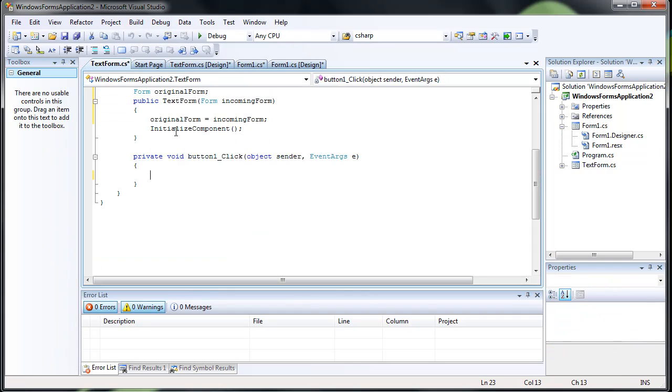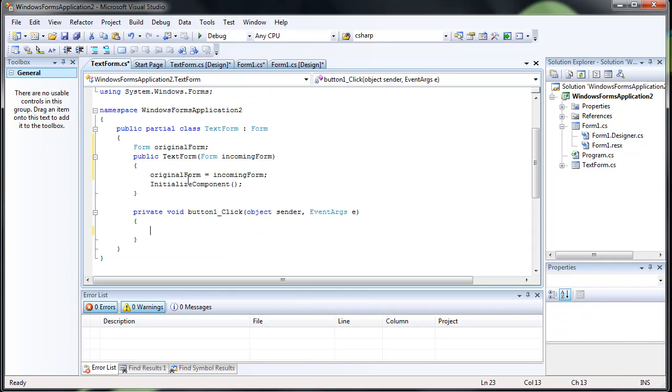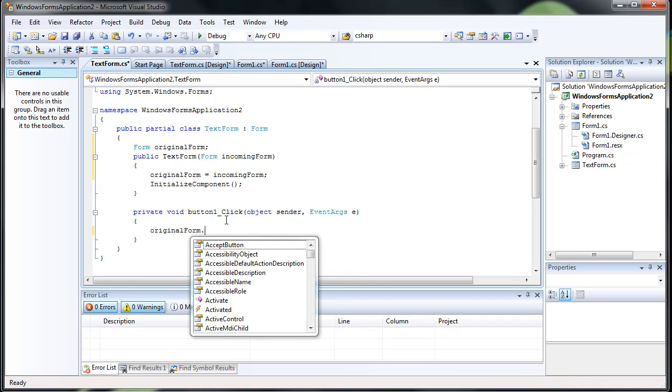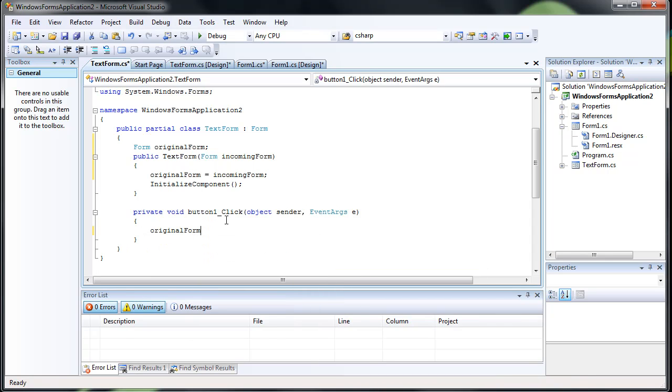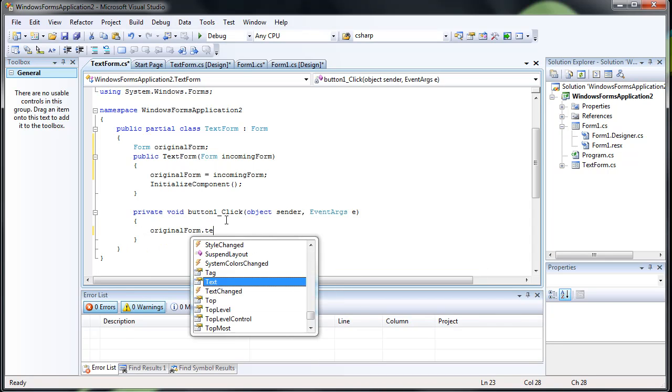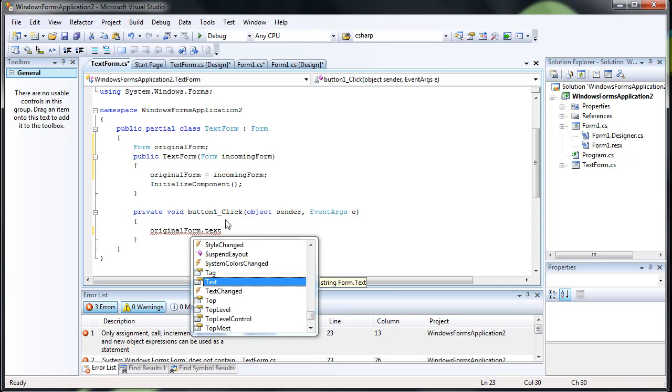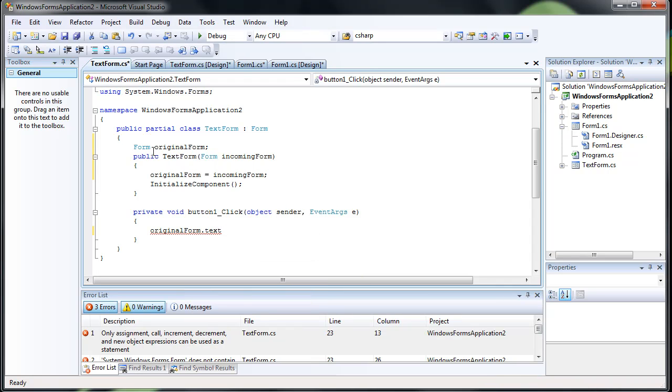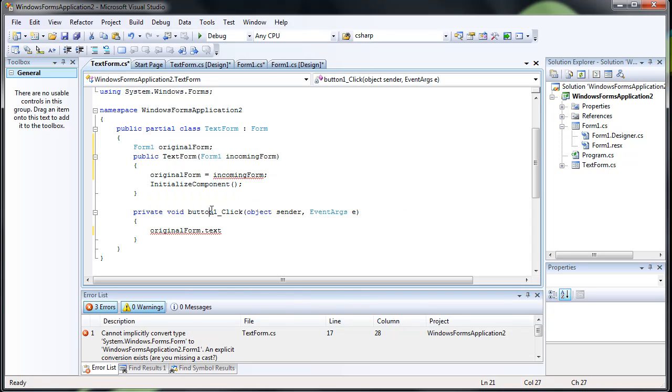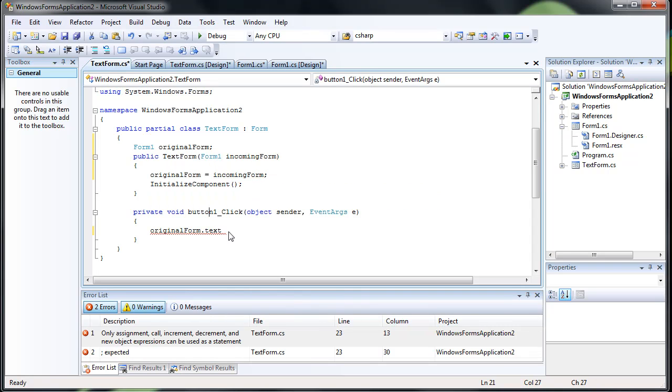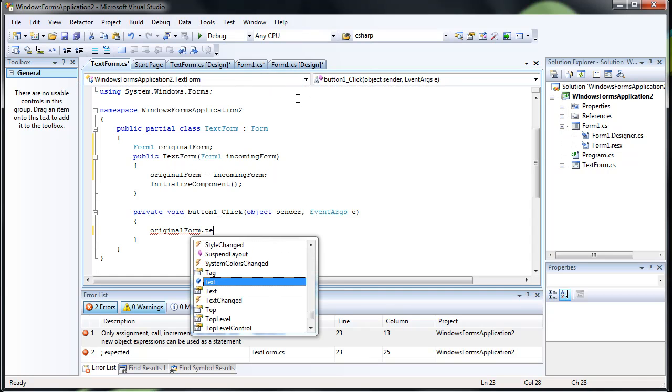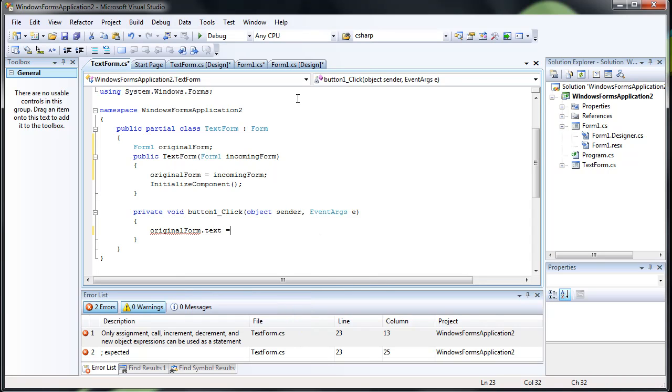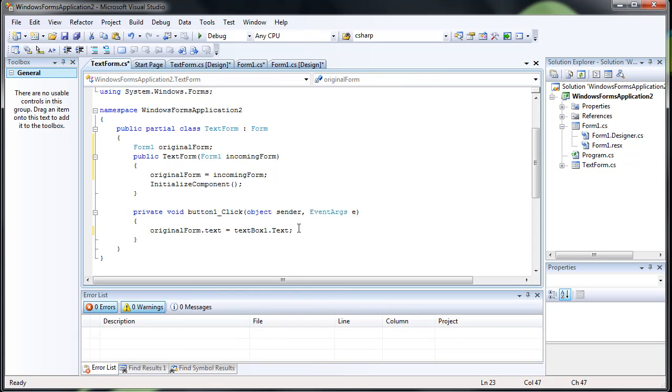So when we click this button, we want original form. Now we can access this text. Oops. One thing. There we go. Forgot to do form1 because form1 is basically like the form. So now we can access this text variable equals textbox1.text. And then I'll just go ahead and close.